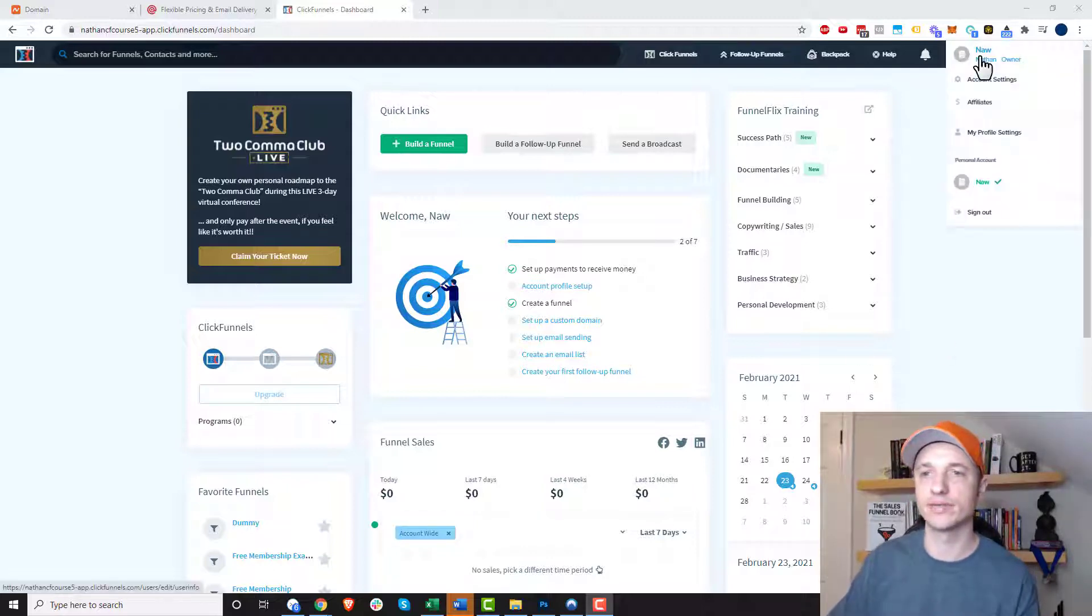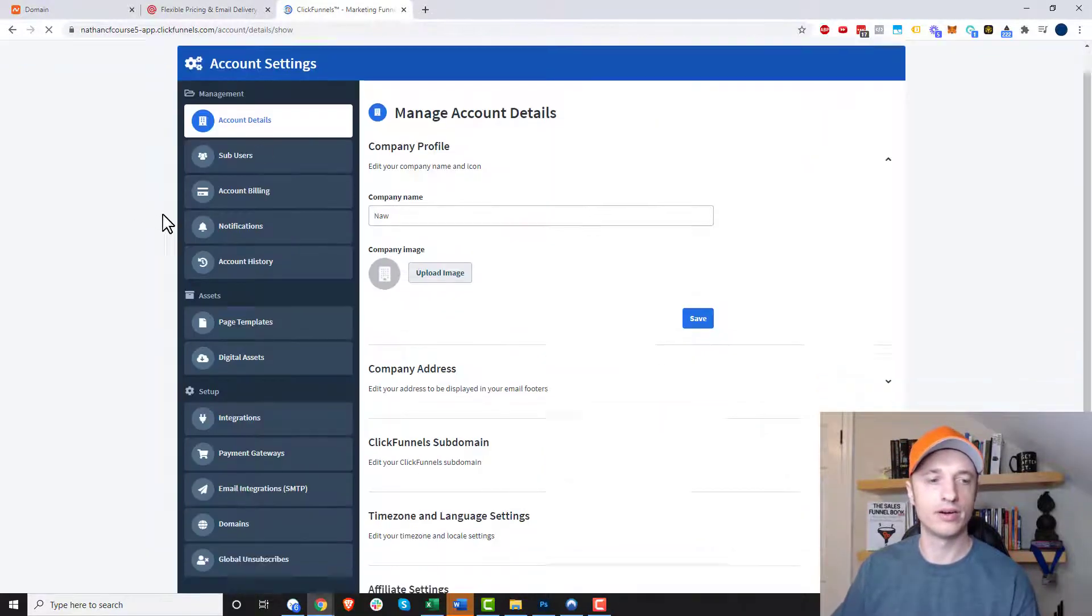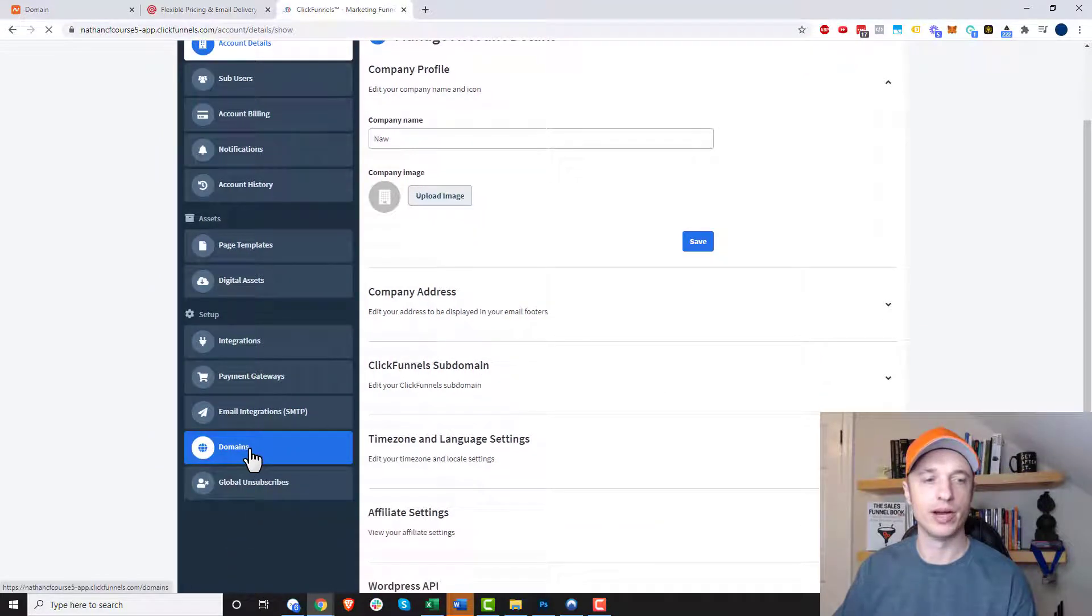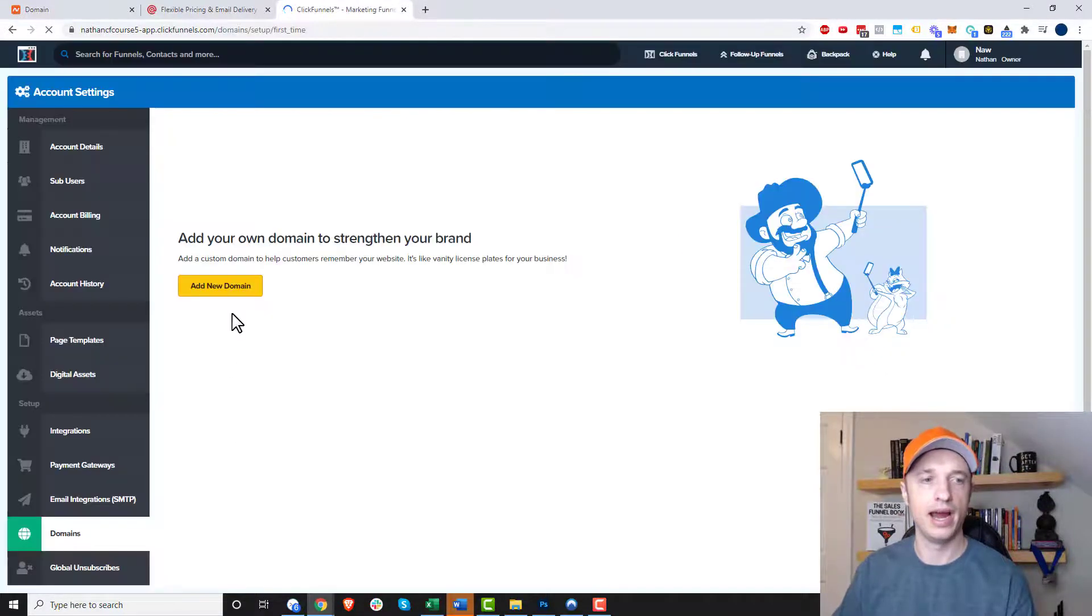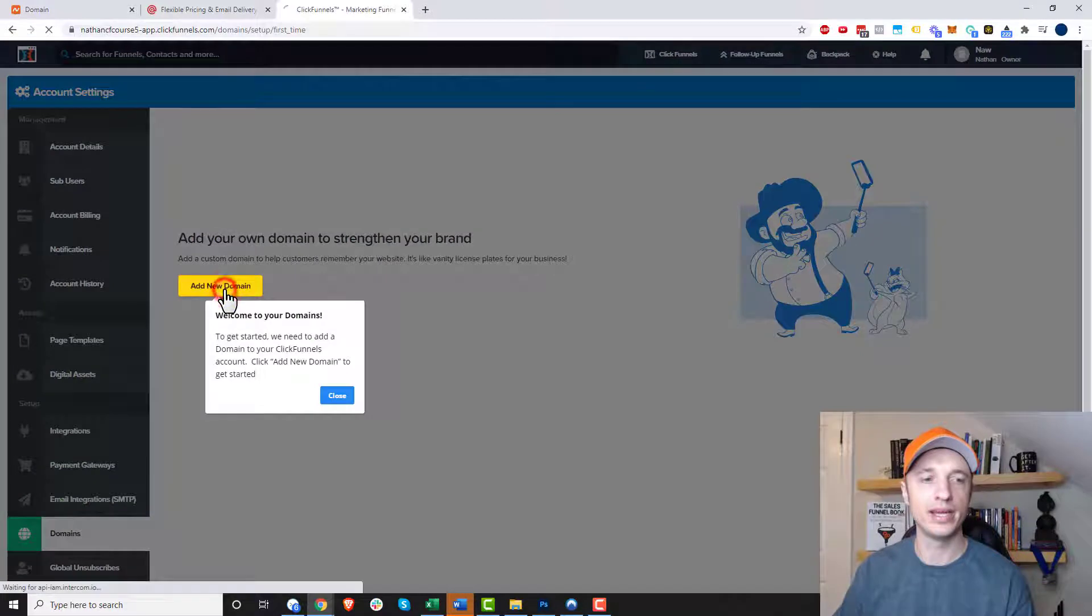Here we are inside of ClickFunnels, and we're going to go to our menu and account settings, and then we're going to go over here on the left-hand side, and we want to go ahead and click on domains, and we want to go ahead and add a new domain.